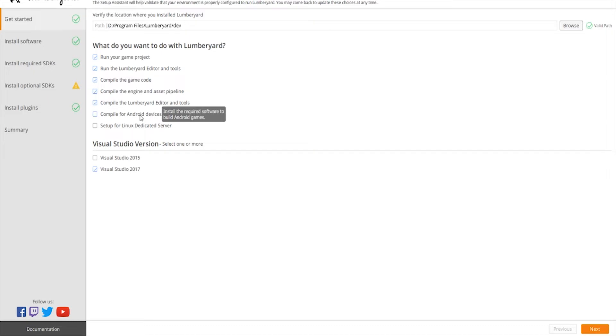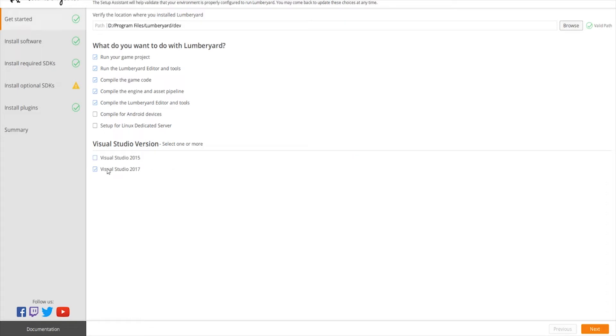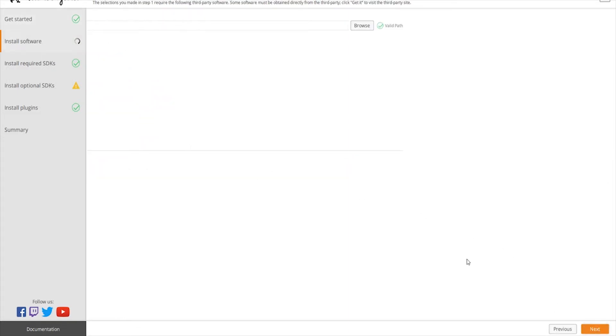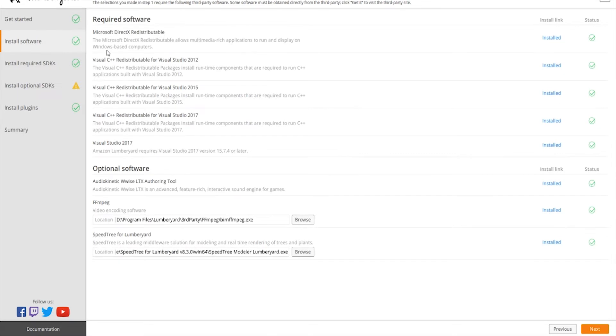For your Visual Studio version, most likely you should be using 2017. When you first opened this program, 2015 is going to be checked. Uncheck that and make sure you check 2017. Once you have that, you want to go to next and you're going to have your required software.